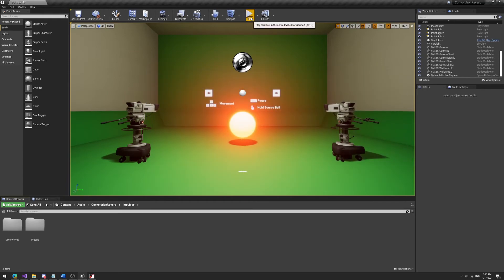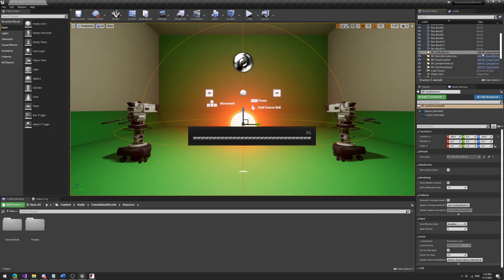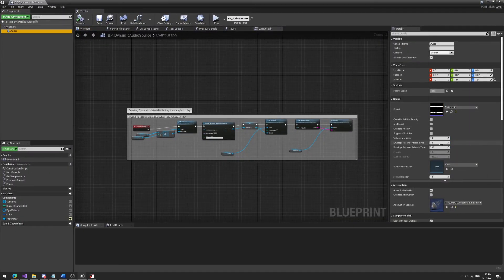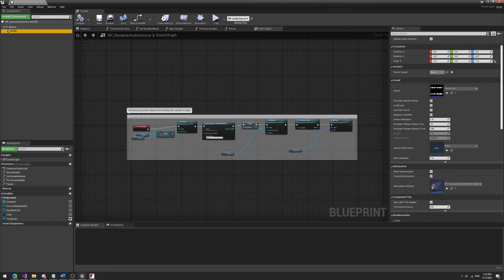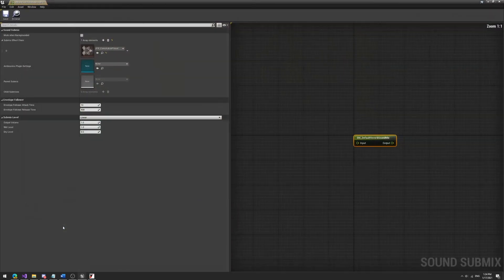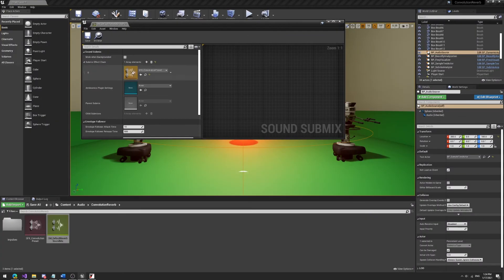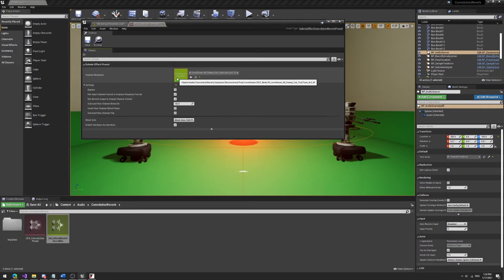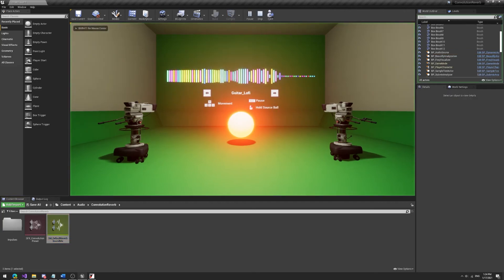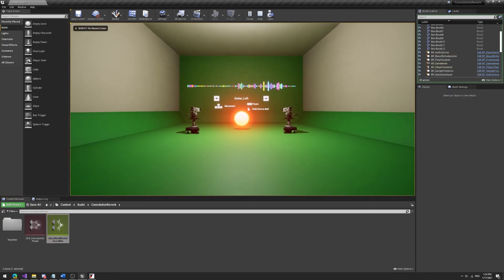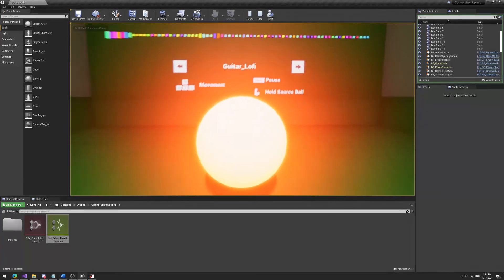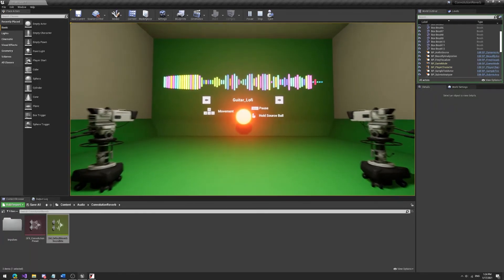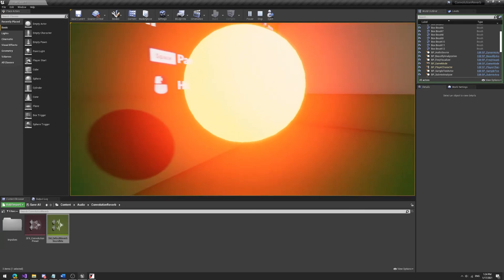And then if we take a listen to everything together, so this ball is literally just what I showed you before. It sends the audio through that attenuation asset and yeah, all the rest is just as I showed you before with the sound mix, going through the convolution preset, which has the impulse response. So yeah, let's take a listen how that looks, or rather how that hears.